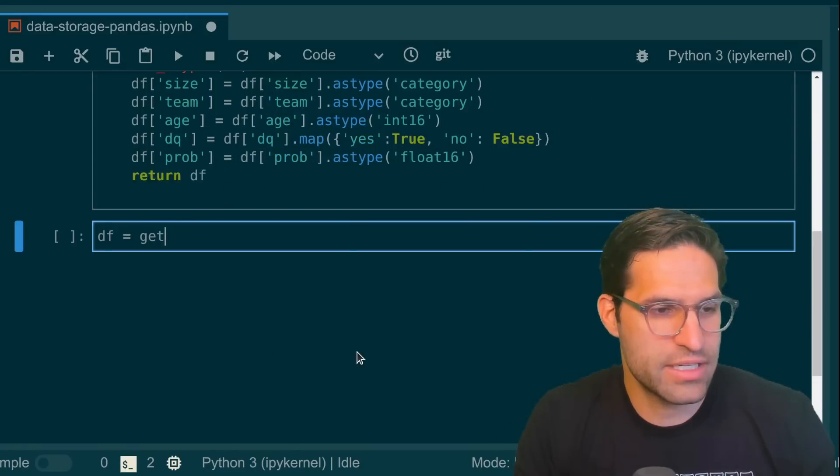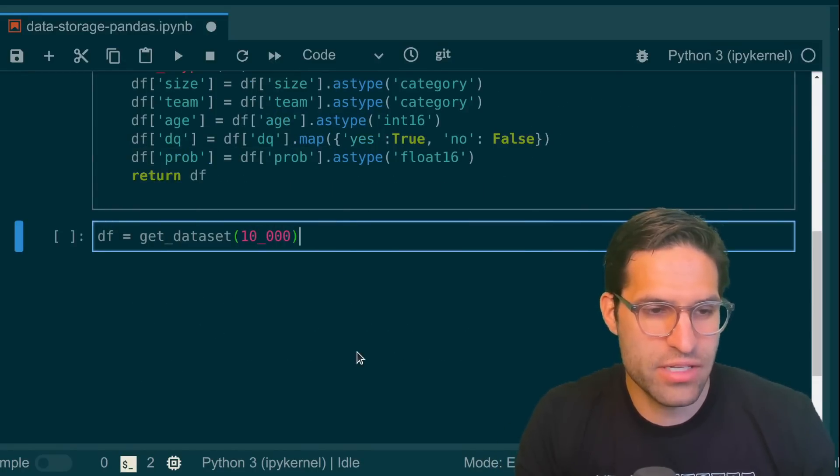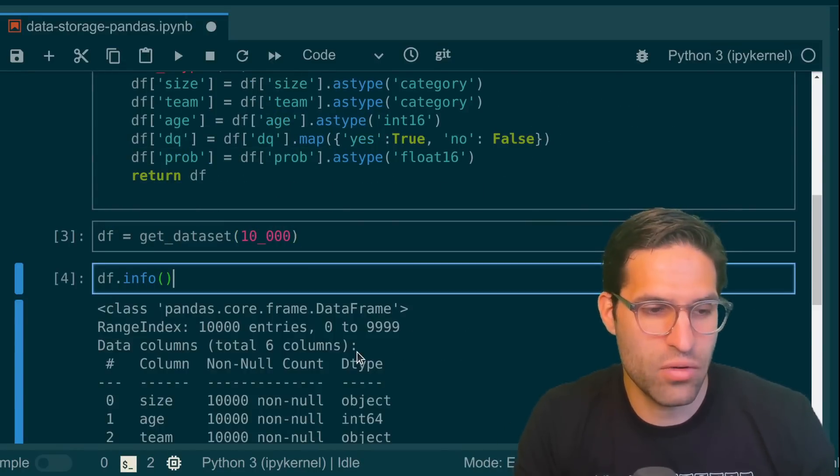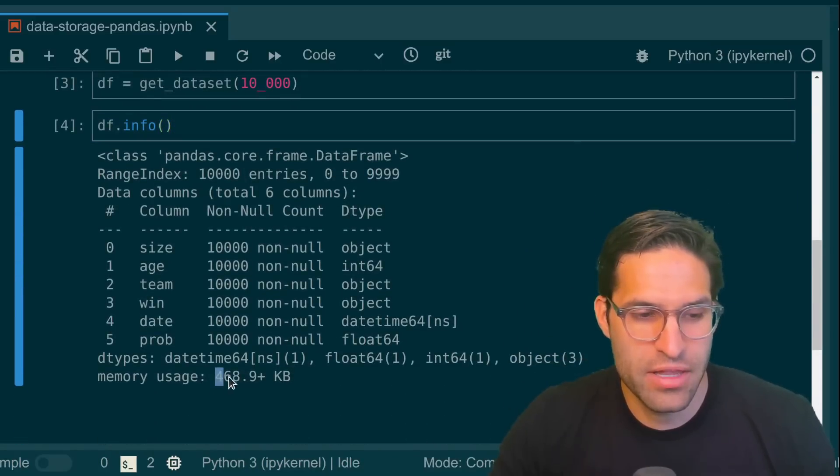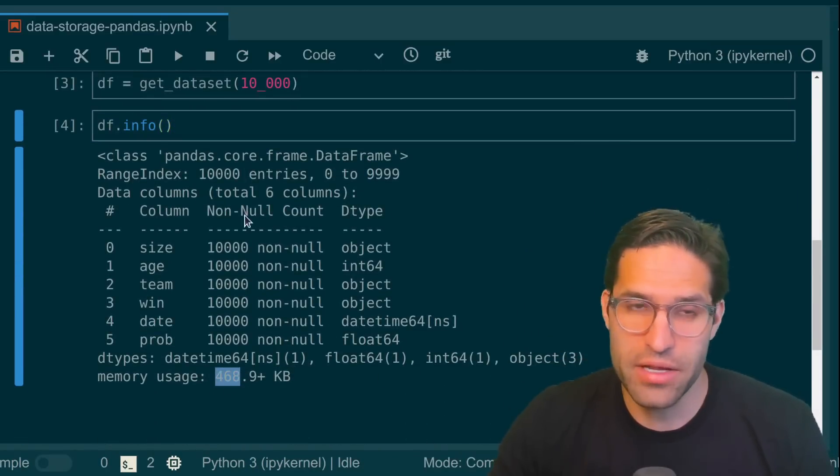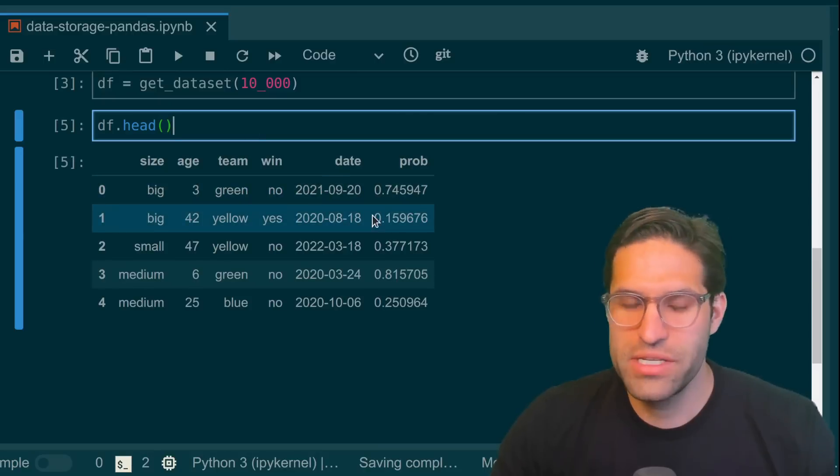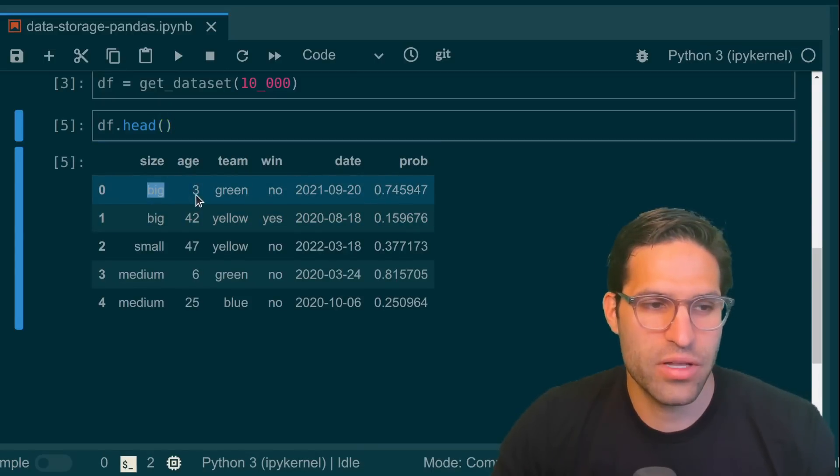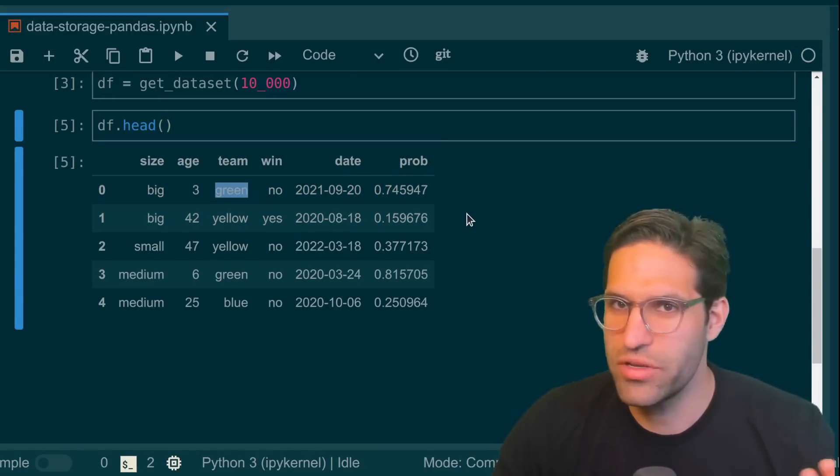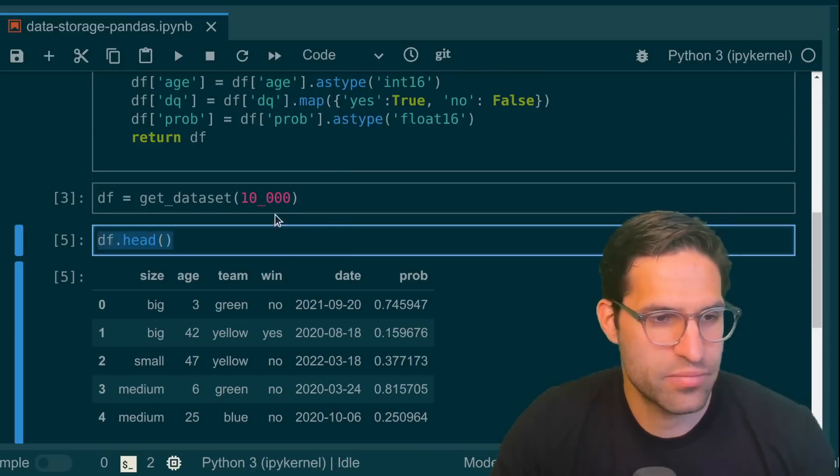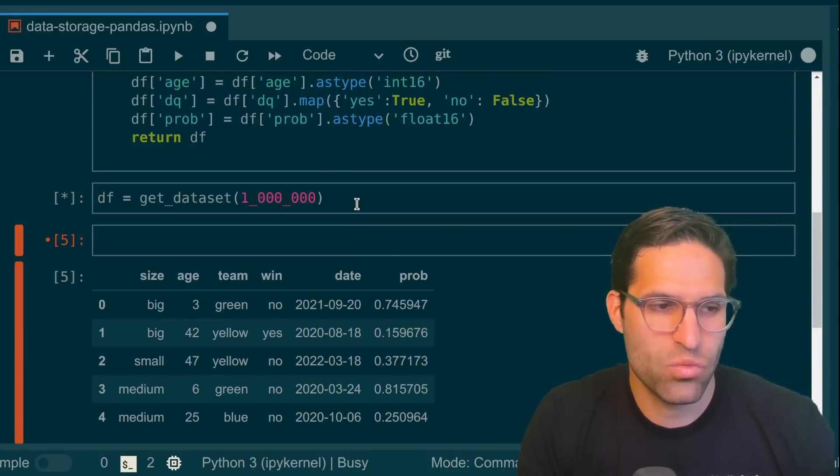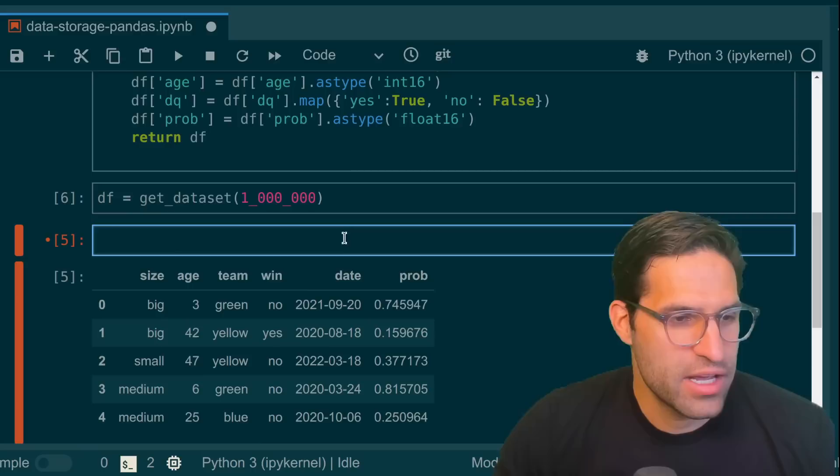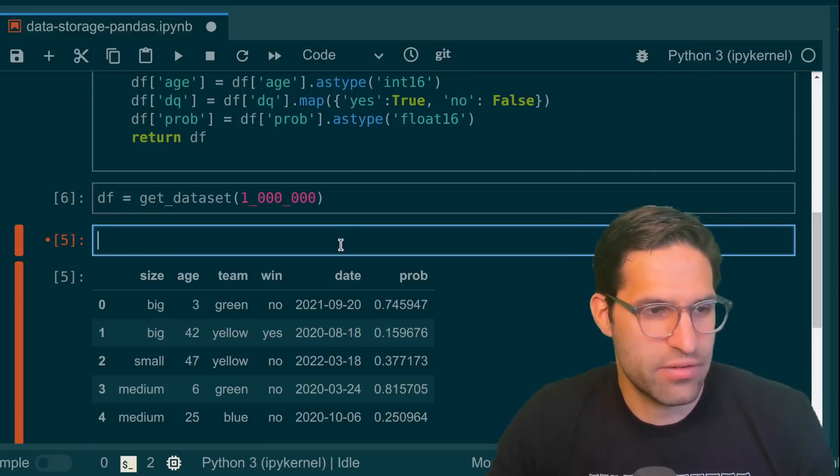So if I run get_dataset here with a size of 10,000 and then run df.info on this, we can see that we have a data frame that's half a megabyte in size. If I do a head on it, we see that it has different columns with various different random variables that we just set up as an example. We're going to run this on a slightly larger file size, that's 1 million rows to really test out the different file types that we're going to save.